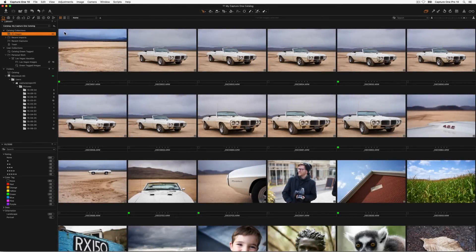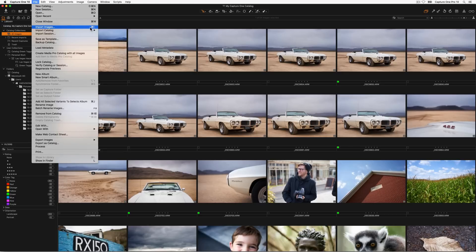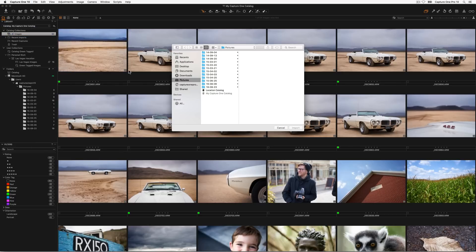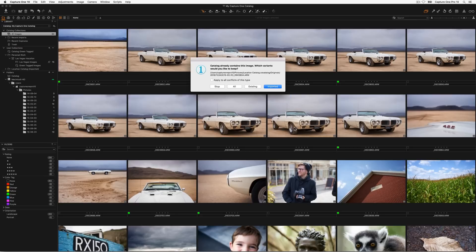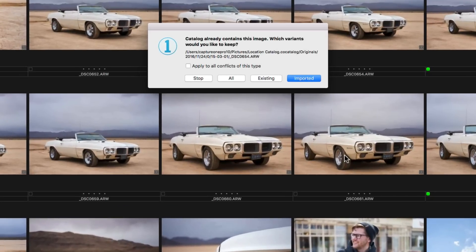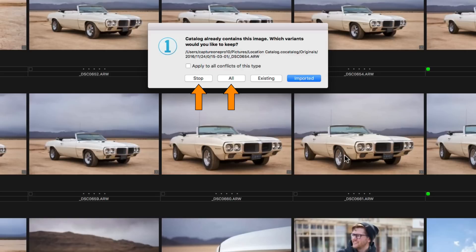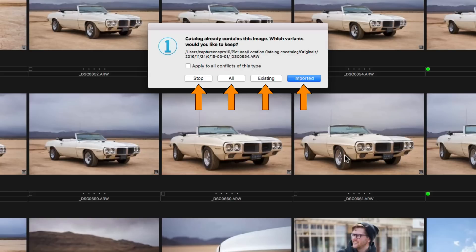Any catalogue can be imported into another catalogue from the file menu. If some images are present in both catalogues, the following dialogue is displayed to handle duplicates. Stop will end the import immediately. All will keep the image adjustments in the master catalogue and the sub catalogue by creating an additional variant. Existing will keep the image adjustments contained in the master catalogue only. Imported will keep the image adjustments contained in the sub catalogue only.